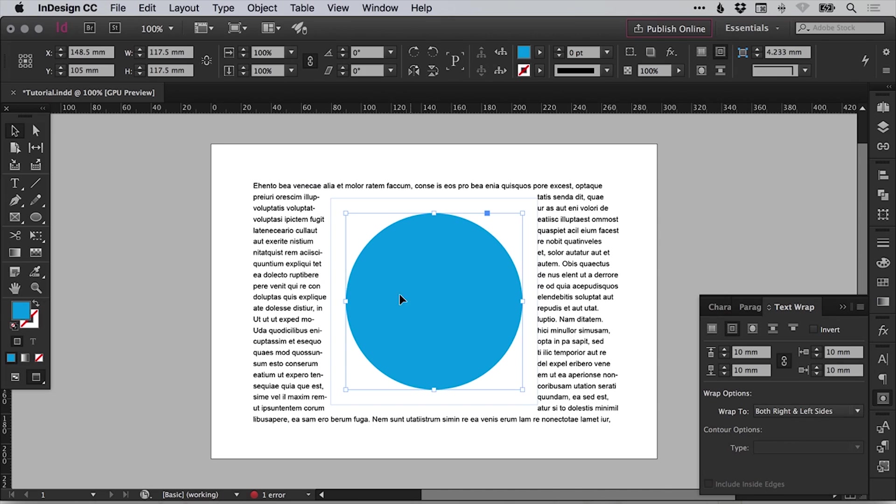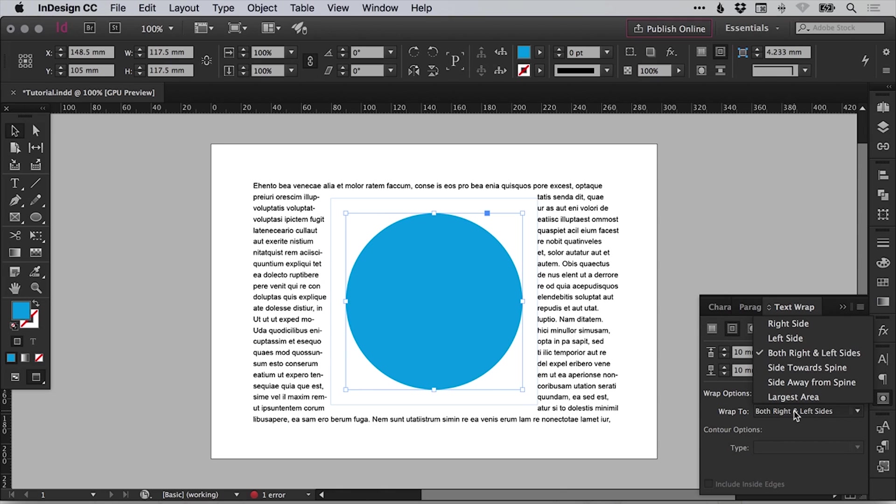Let's select this circle again. We can change these values or we can select no text wrap to remove it. And we can also adjust the wrap options.